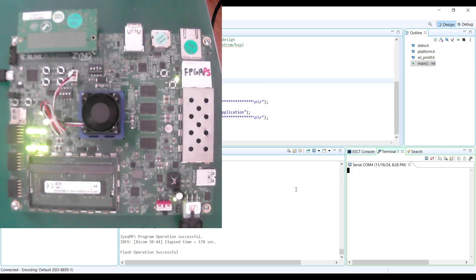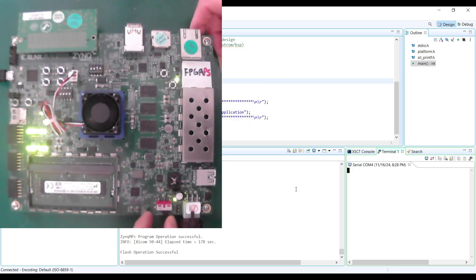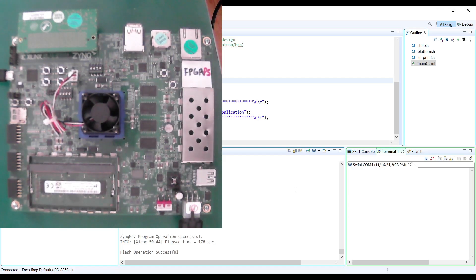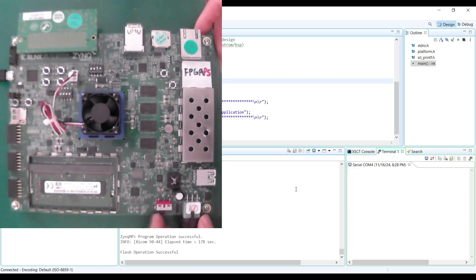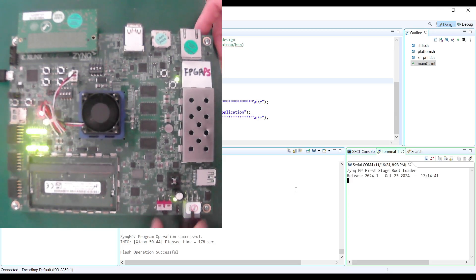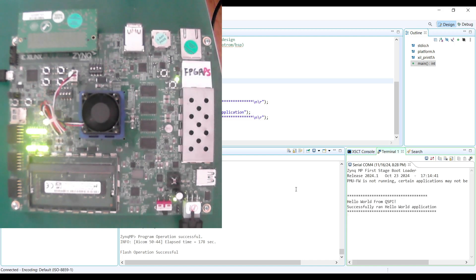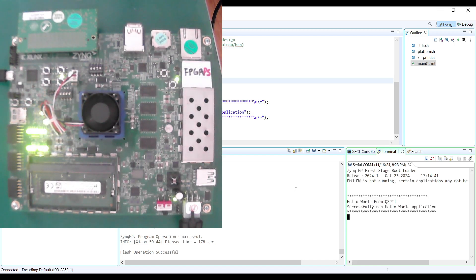Power cycle the board. Reboot the board by power cycling it. Once the device is booted, we can see that the LED starts to blink. This means that the PL side is programmed properly. You should see the Hello World message appear in the Vitis serial terminal or your external terminal program.